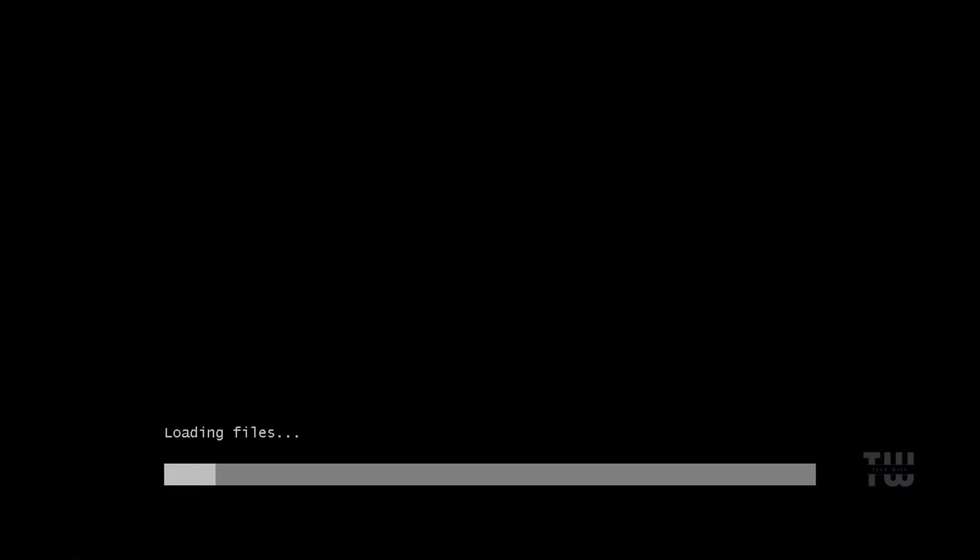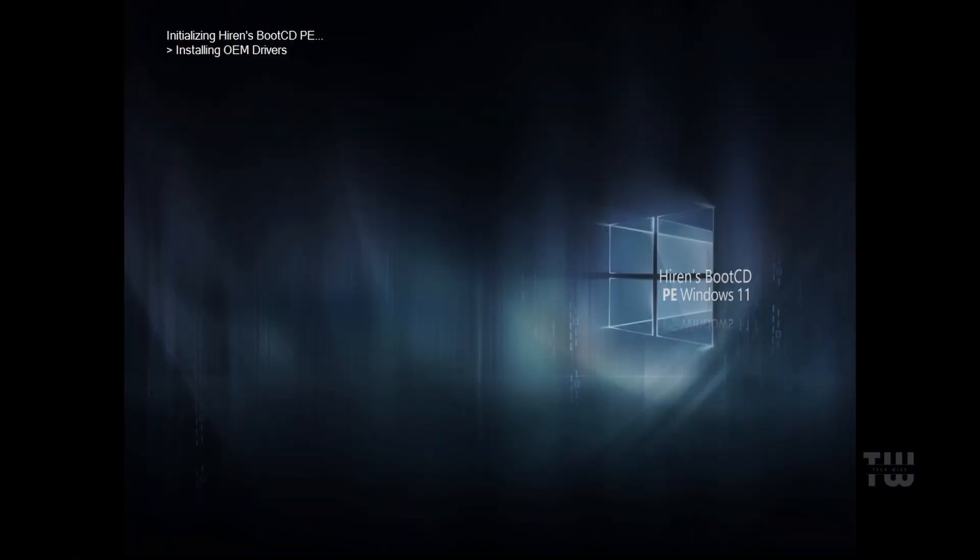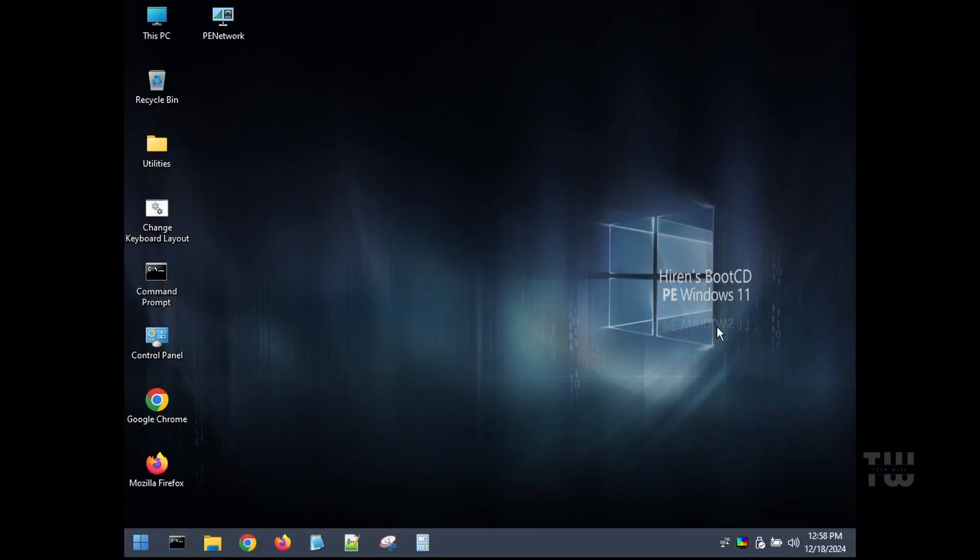And now your computer should boot into the Hiren's BootCD. Just be patient, it may take a minute or two to load. All right, once the Hiren's BootCD loads, it will look like a Windows 10 desktop environment.